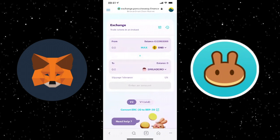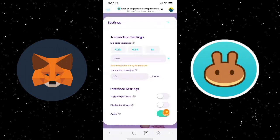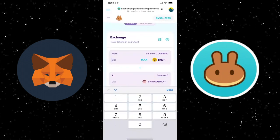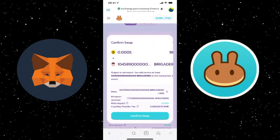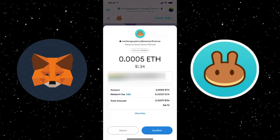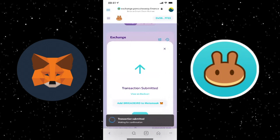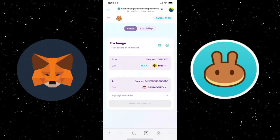PancakeSwap will give you a warning to watch out for scams and make sure you're trading the actual project. Click 'I understand' and Import to pull it in. If your coin doesn't show a logo, it may just have a question mark — that's okay. Next, set the slippage by clicking the settings icon next to Exchange. For some projects 10–12% is appropriate; for others it's lower. I'll leave it at 12% here. Enter the amount to swap, click Swap, then Confirm Swap, verify the amount, click Confirm, and the transaction will be submitted and complete.